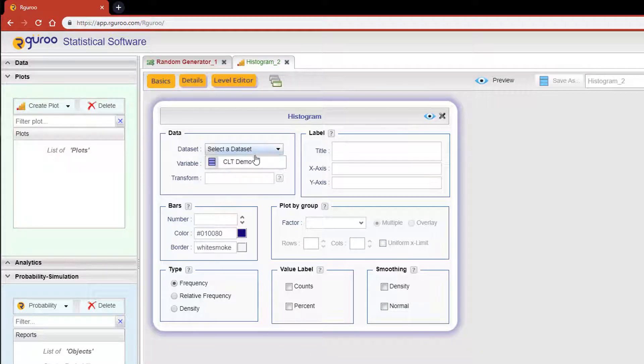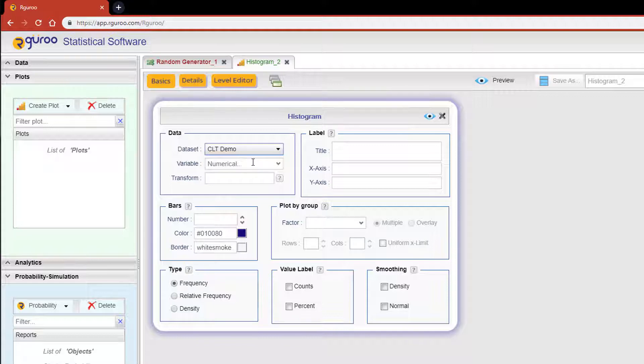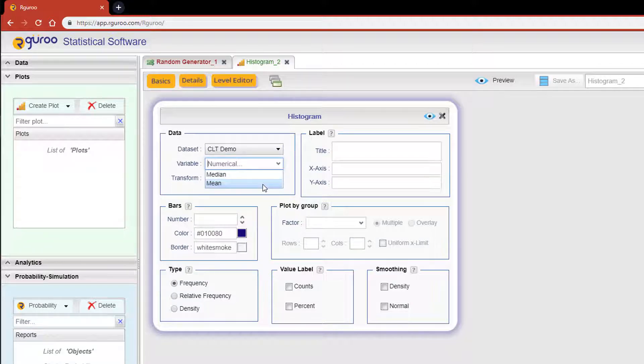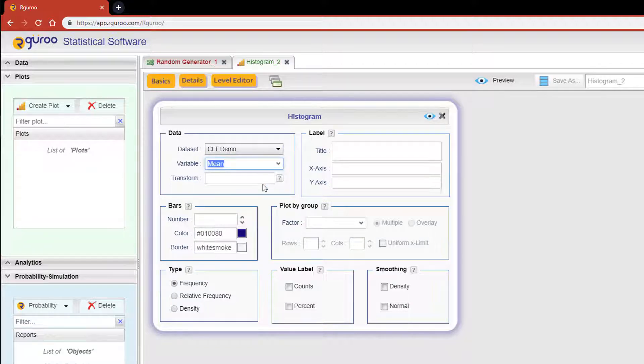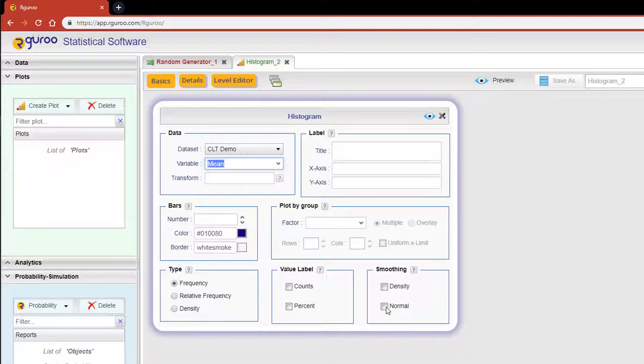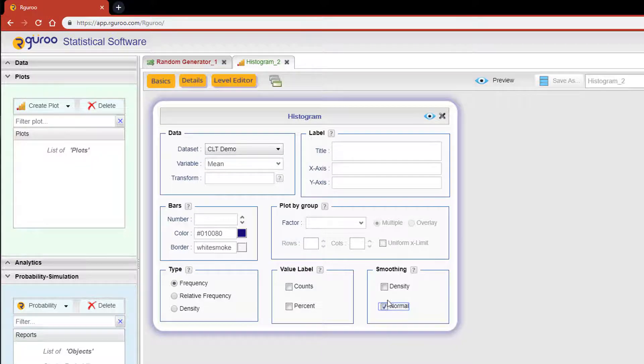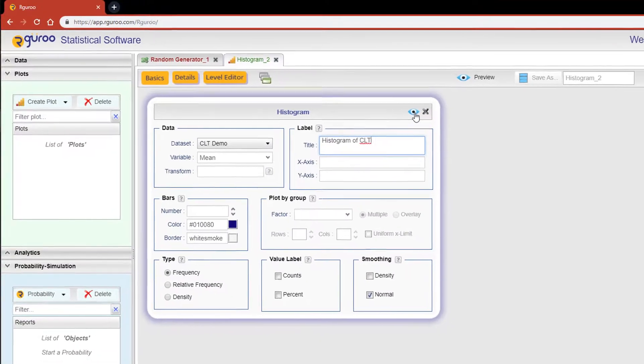Select the dataset CLT demo and for the variable select mean. To really hit home, I'm also going to overlay a normal density curve on top of our histogram by clicking the normal checkbox in the smoothing section. And finally, I'm going to title this plot histogram of CLT. Now click the preview icon.